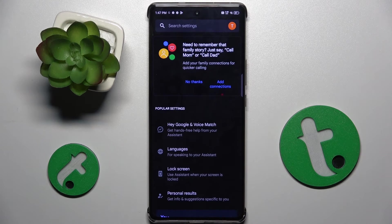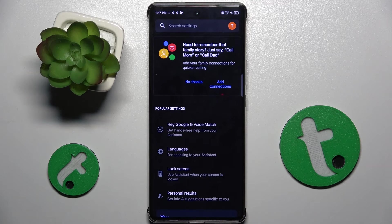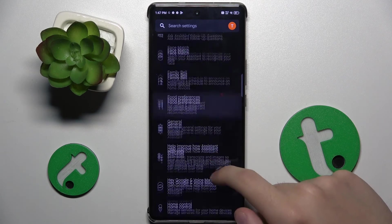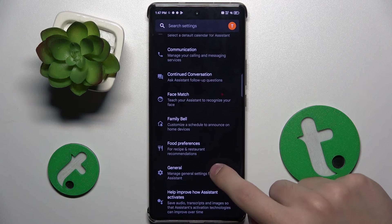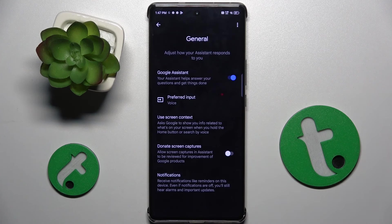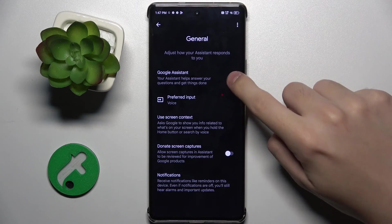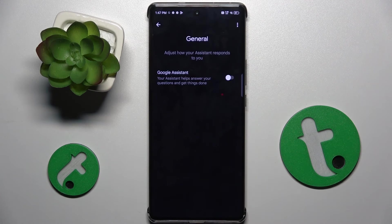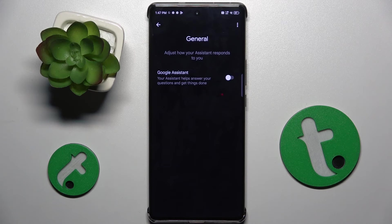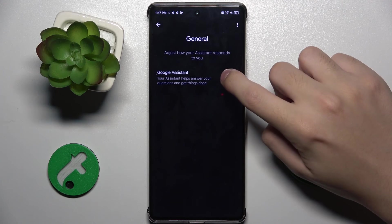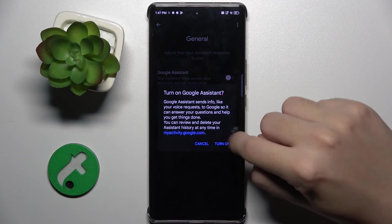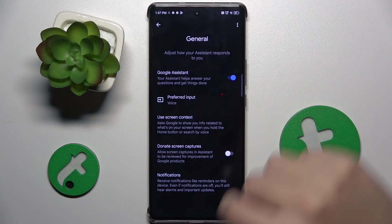As you can see, now we are in the Google Assistant settings. Here we have to scroll down and find the General option, and if it's not turned on already, to turn on our Google Assistant we have to click on this button right here and click Turn On.